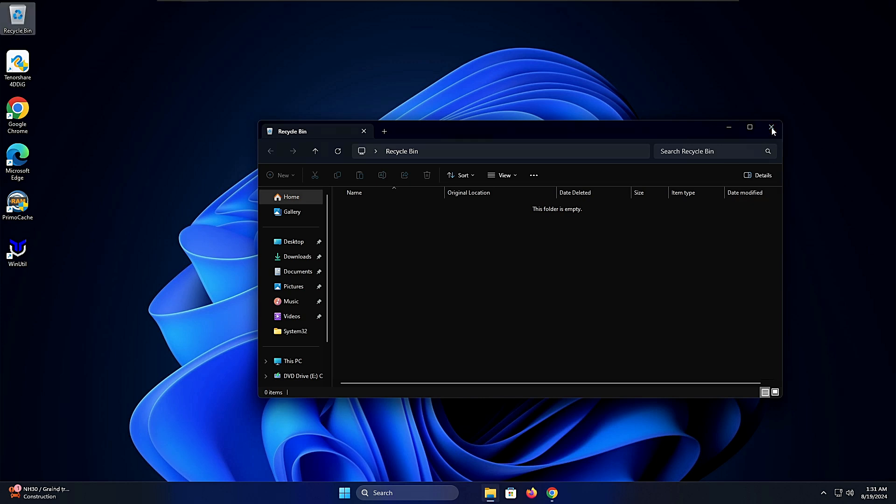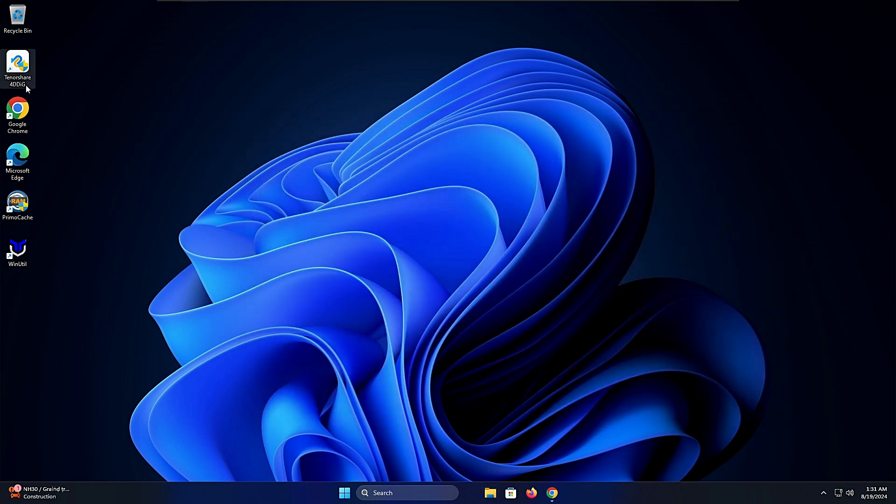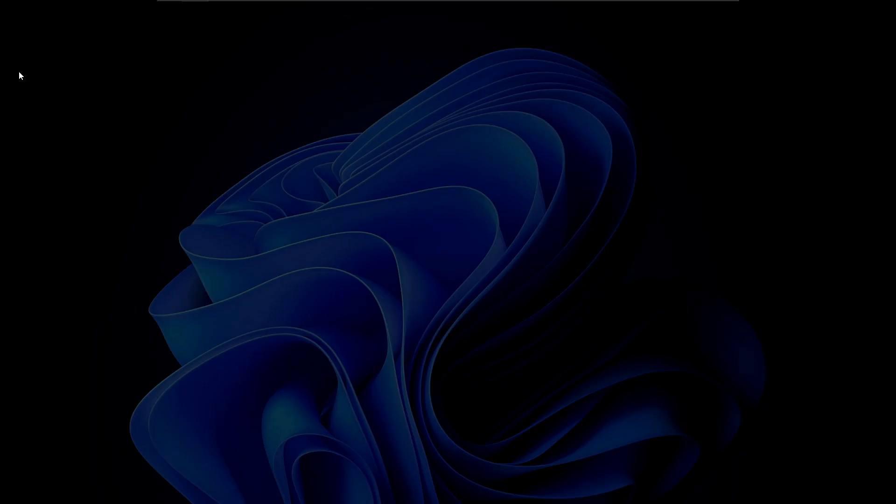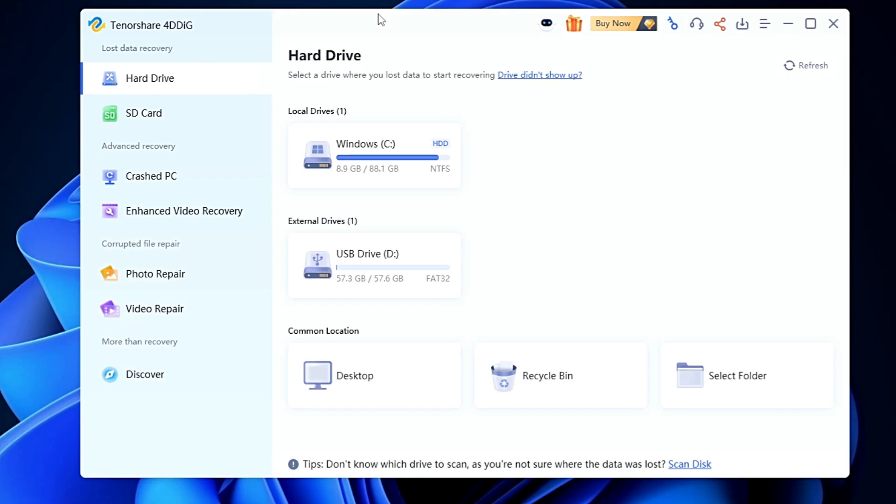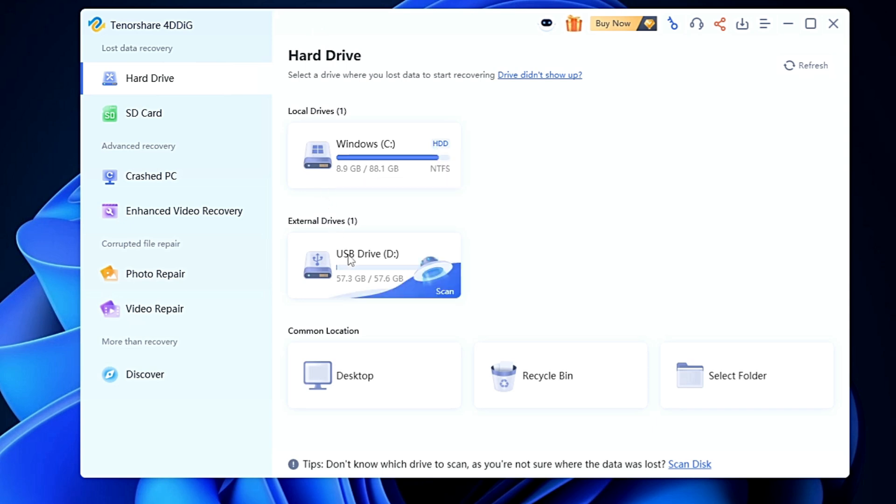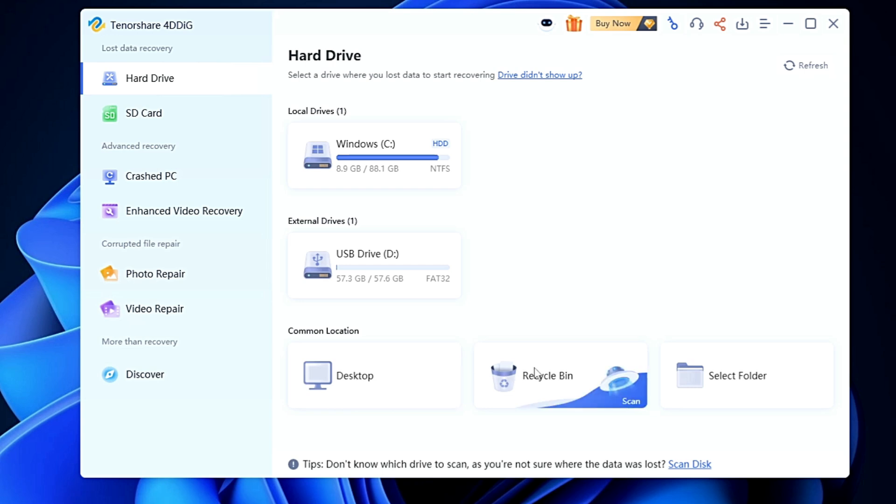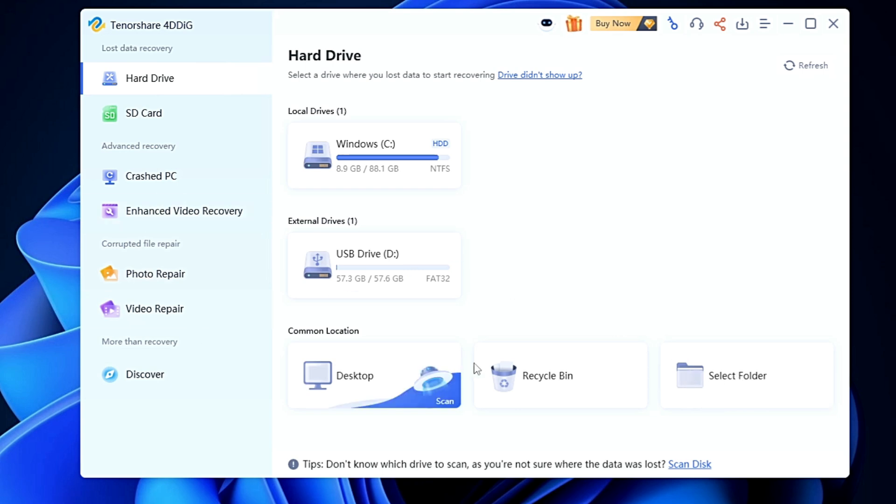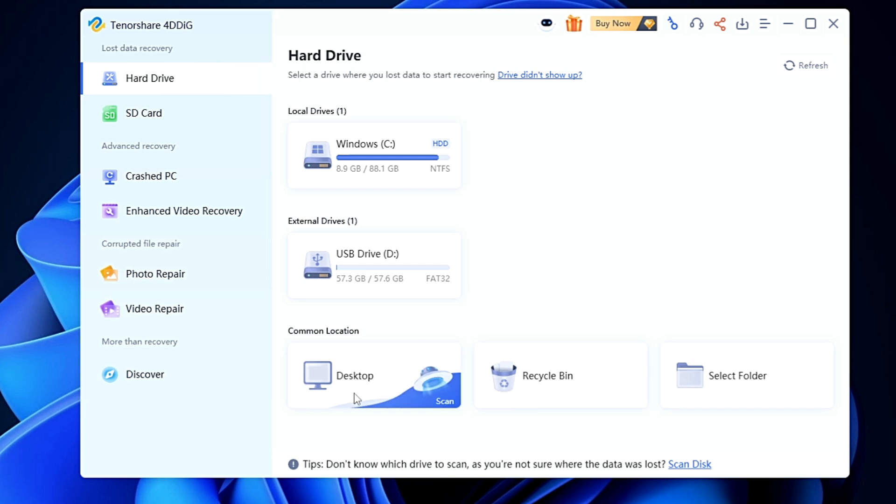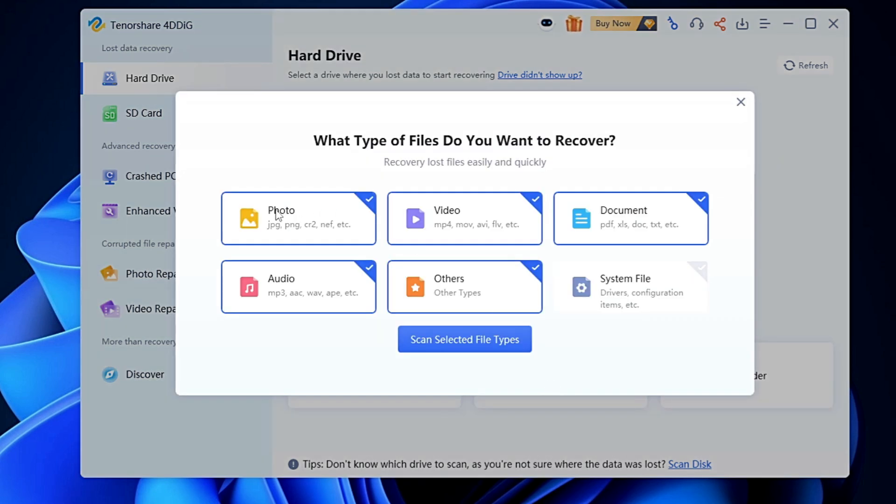Again I'll bring up the TenorShare 4DDig. The dashboard will be up. Now here according to the location of your data you have to choose one option. If you have data in your external drive you can choose external drive. If you have your data on the desktop you can choose desktop. If you want to recover from recycle bin you can choose recycle bin option, or you can choose any folder from where you lost data. We deleted the data from recycle bin so I can choose either recycle bin or desktop because that folder was on my desktop. Let's go with recycle bin.